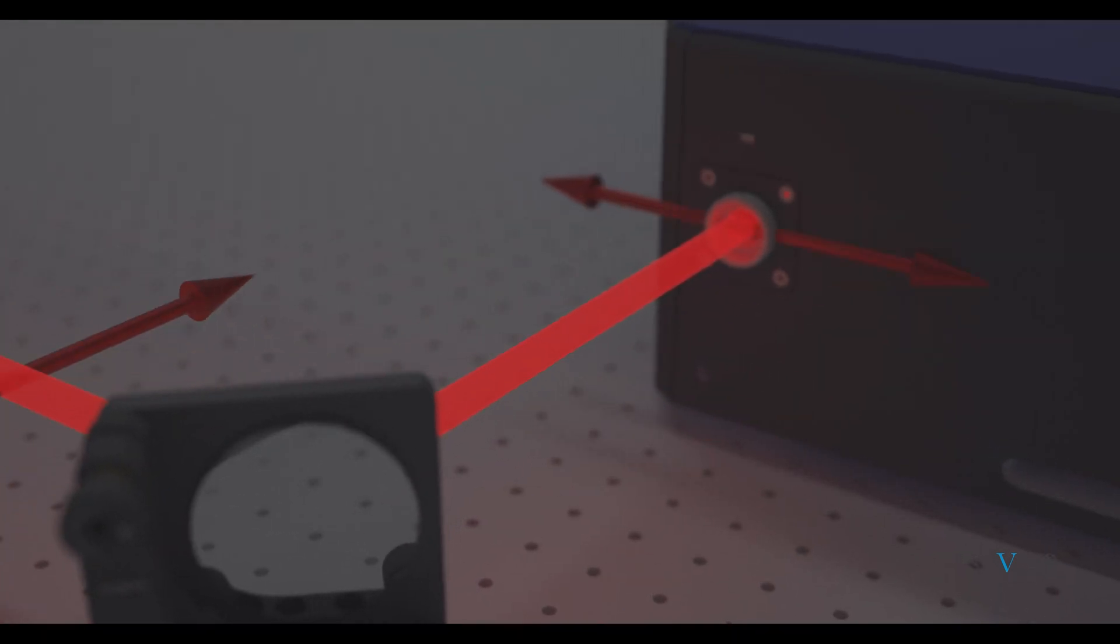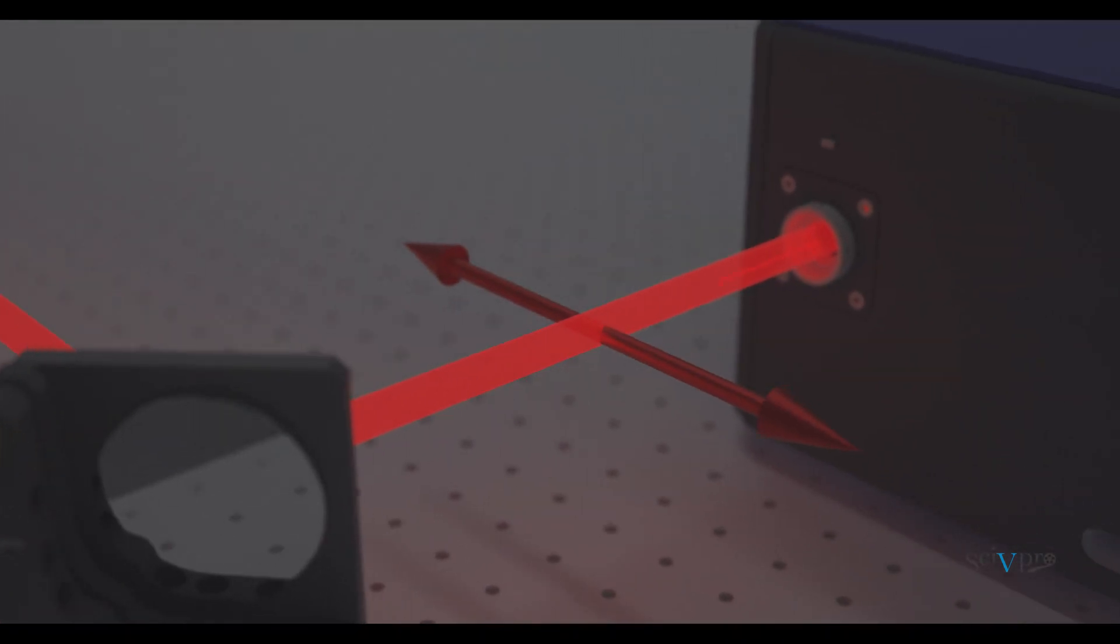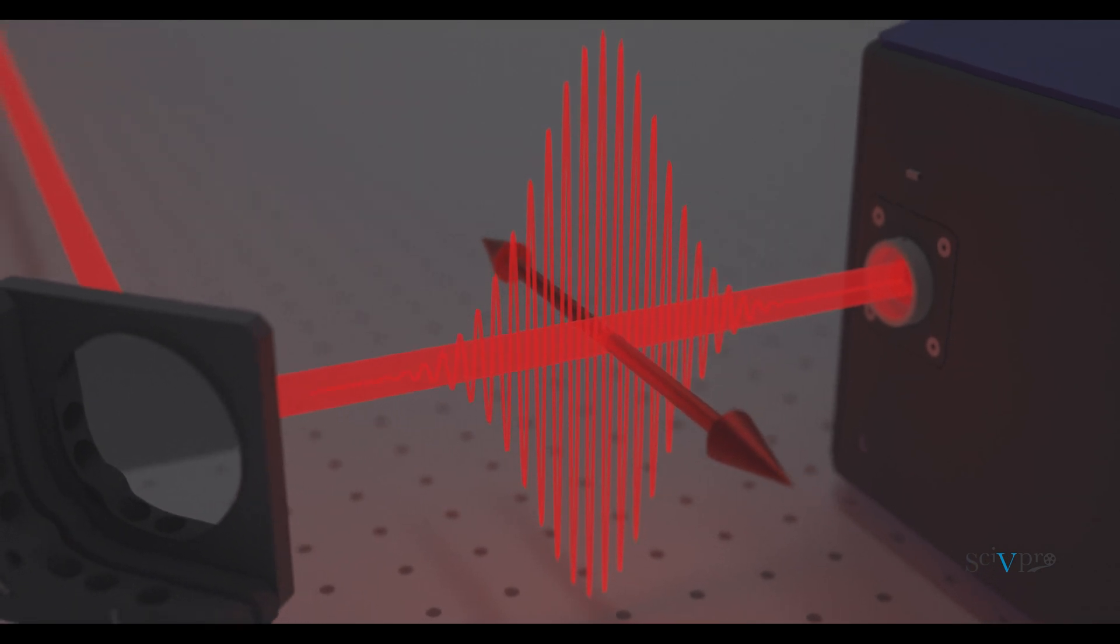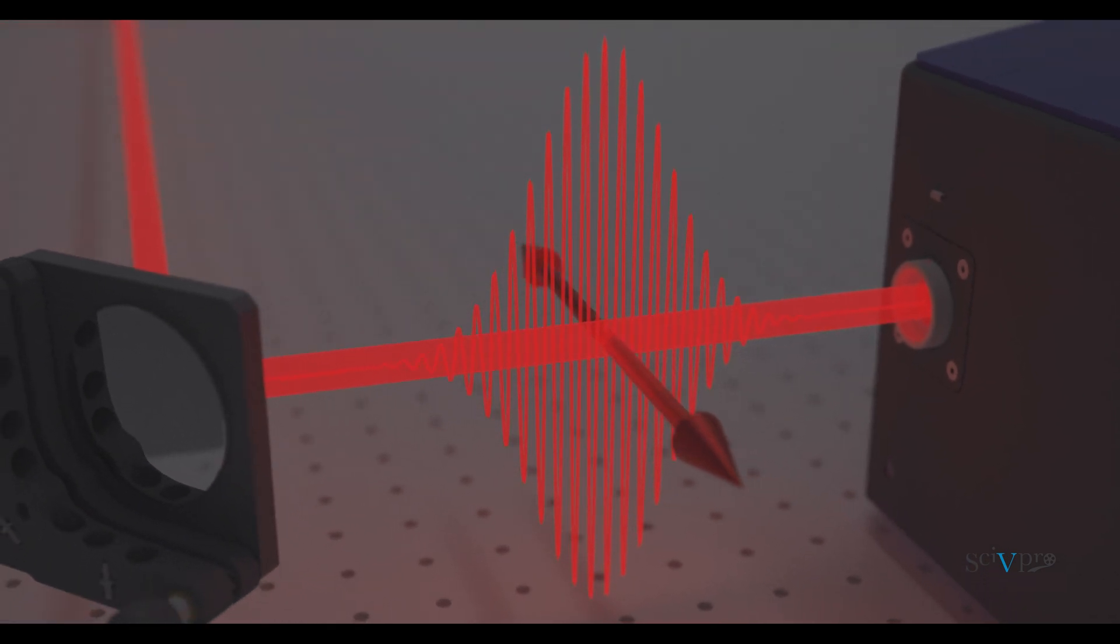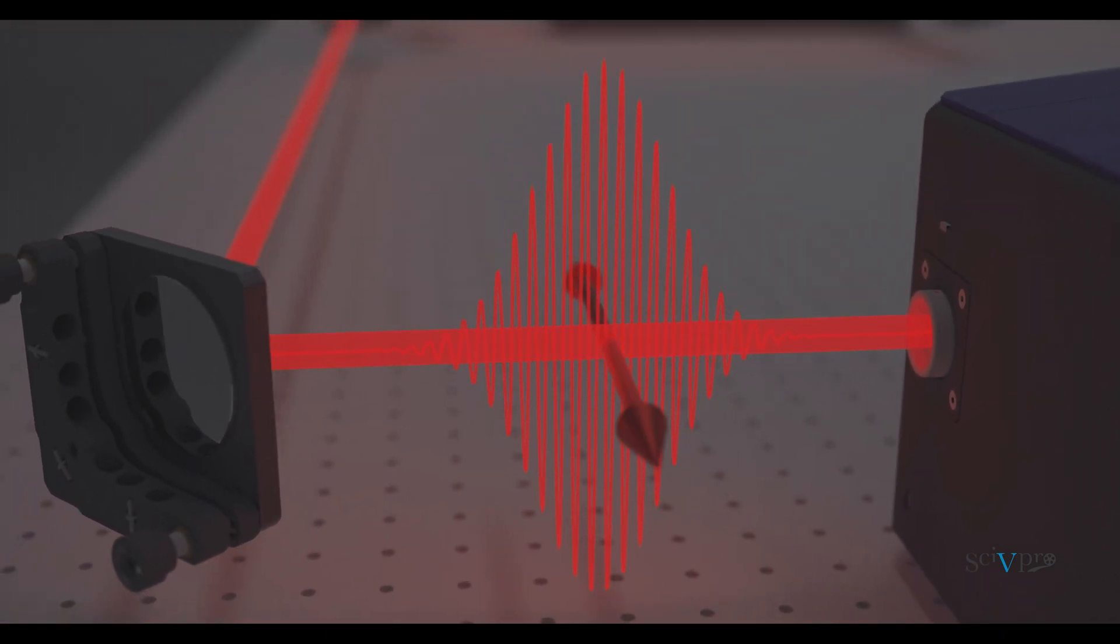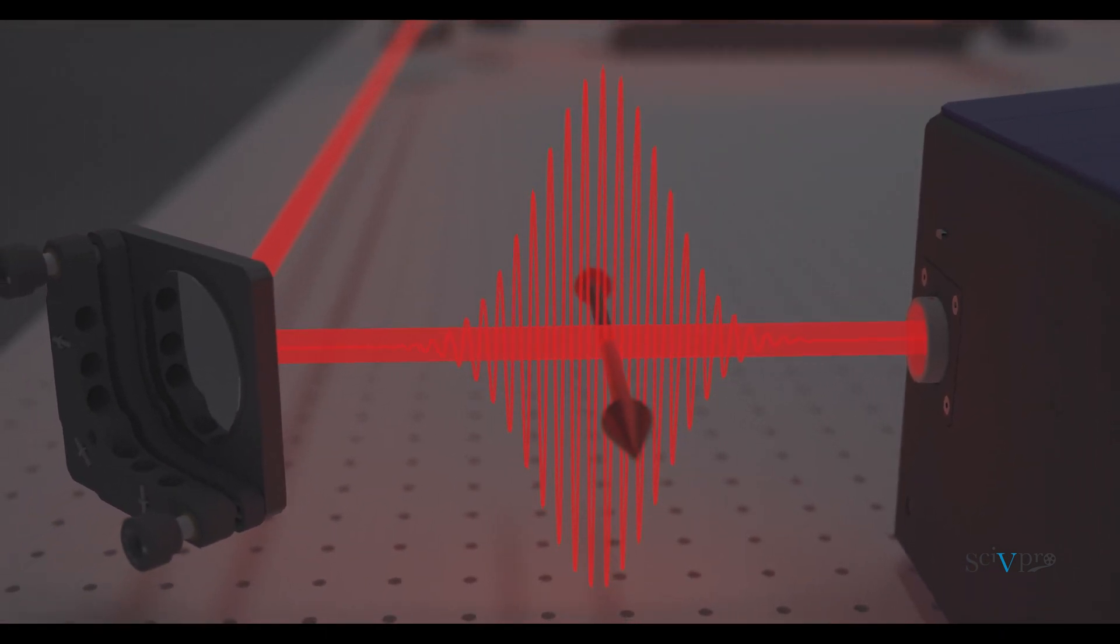In this setup, a titanium sapphire amplified laser produces 40 femtosecond optical pulses at a central infrared wavelength of 800 nanometers.